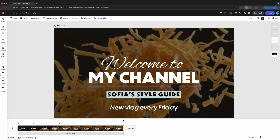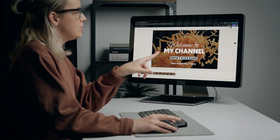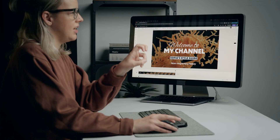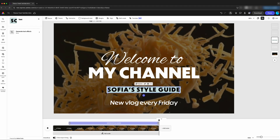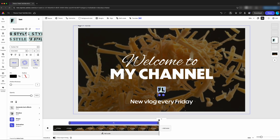Now we're going to adjust our text. Cheeseburger nachos. Because this intro is for the nachos but not our standard channel, we're going to change 'Sophia Style Guide' to 'Flavor Feast,' which is the name of our channel. We're just going to double-click on that text. I'm Canadian — what's the American spelling of flavor? F-L-A-V-O-R.